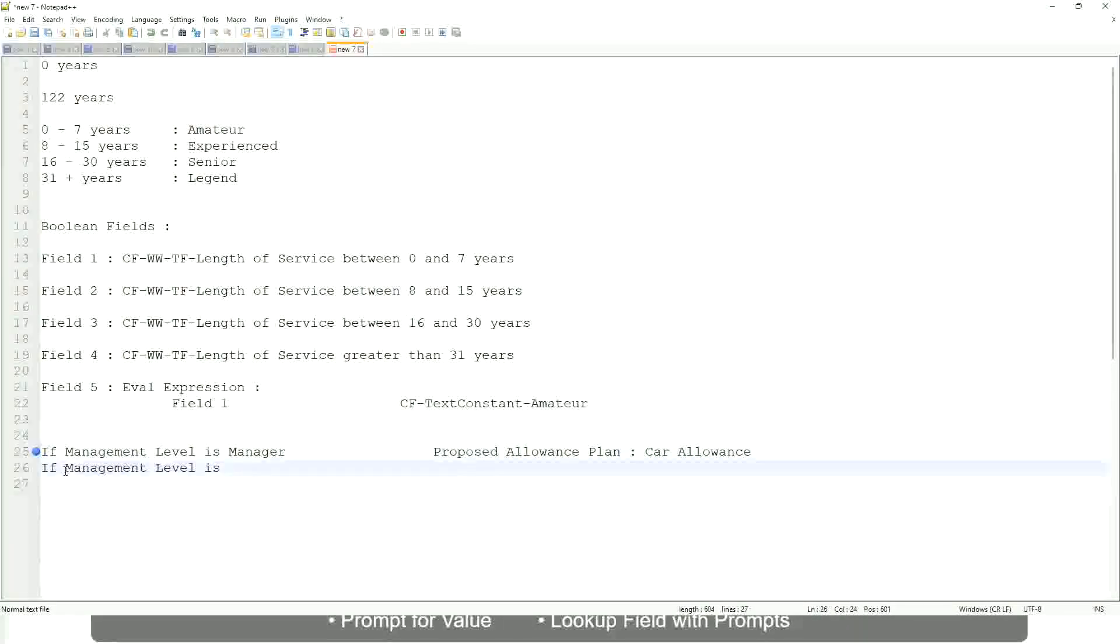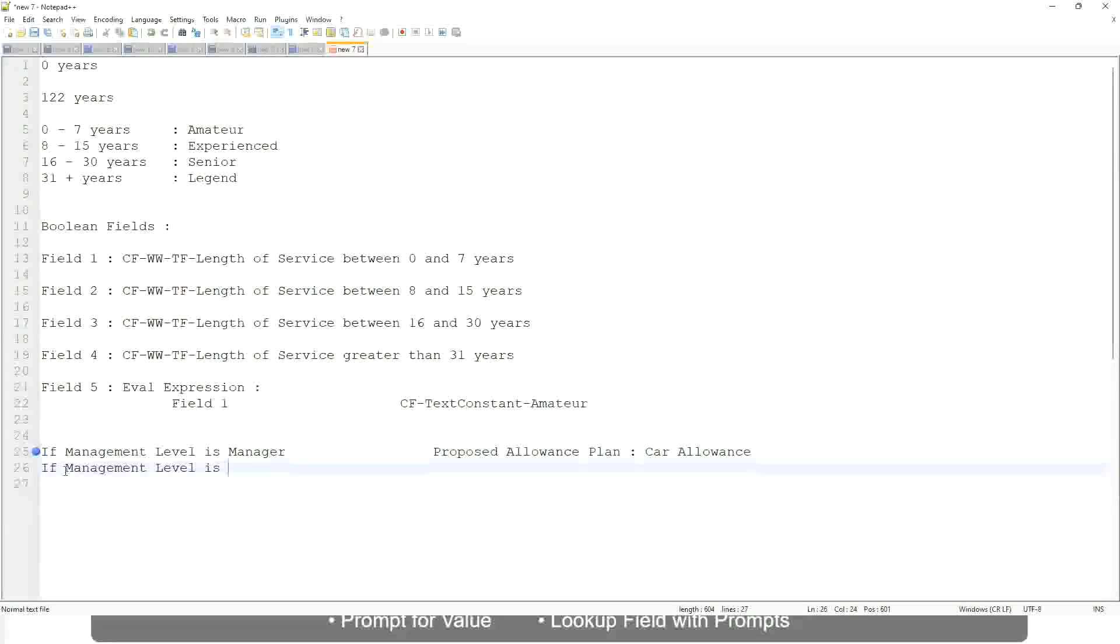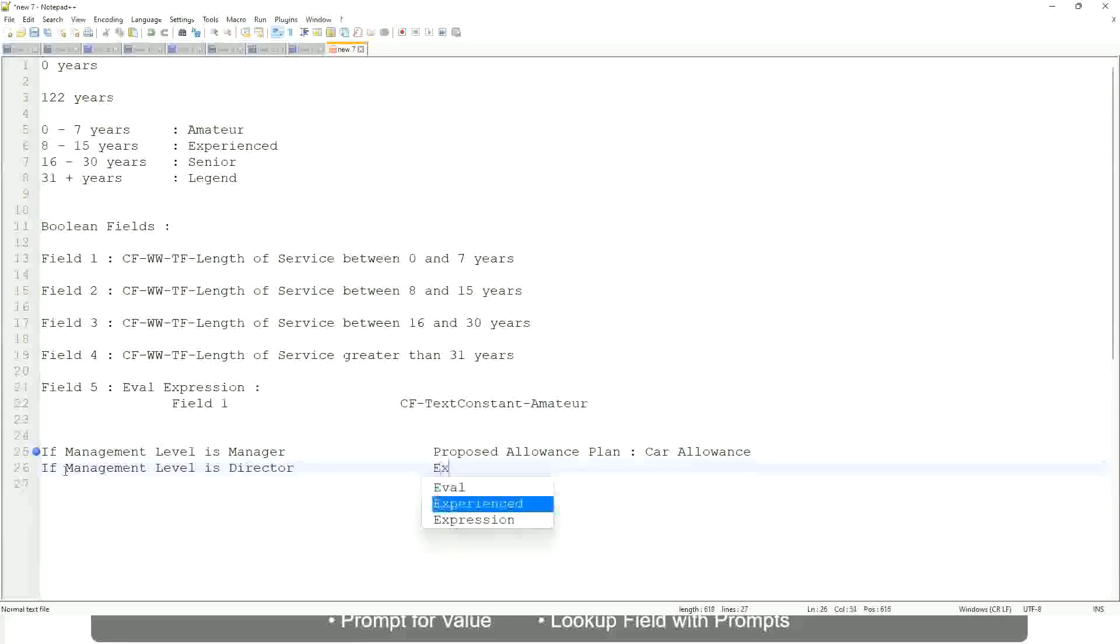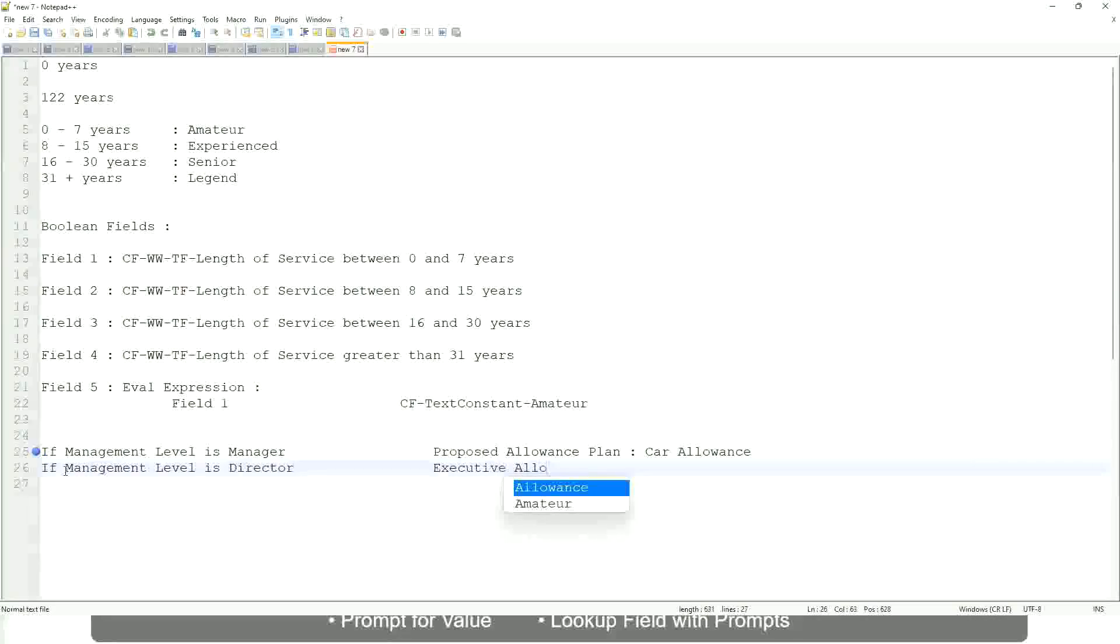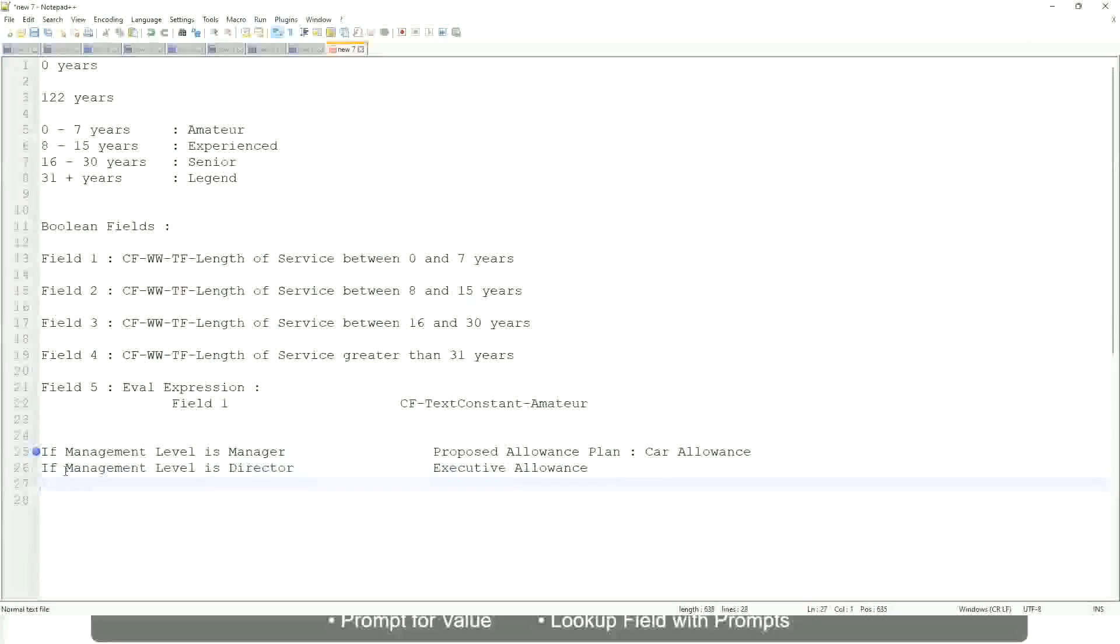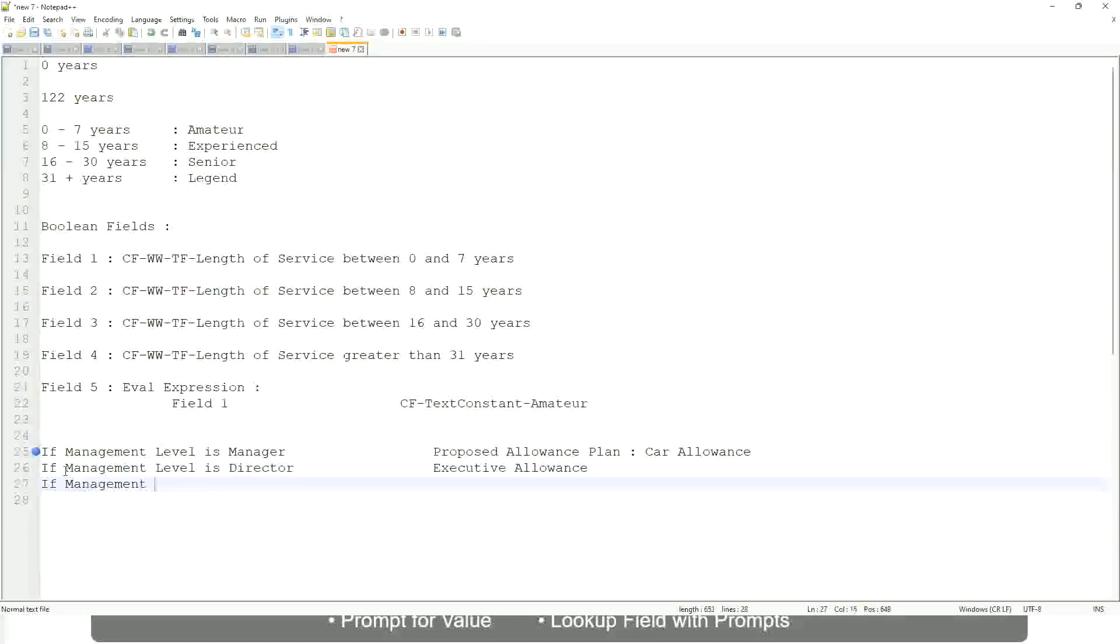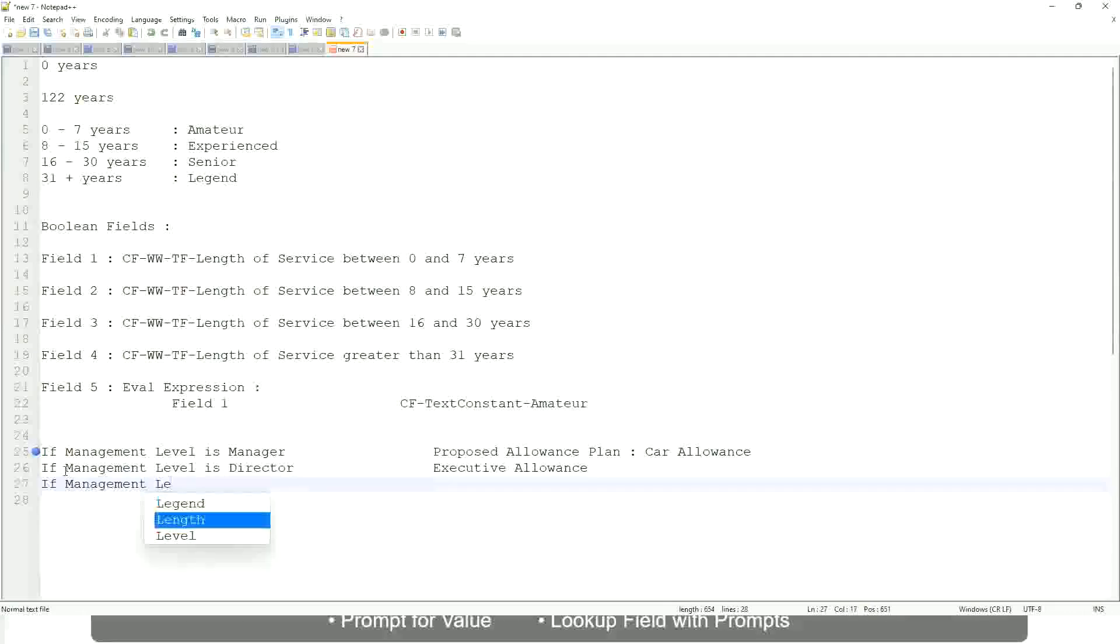If the management level is director, then the allowance level is executive allowance. Similarly, if management level is CEO, then the proposed allowance is CEO allowance, right?